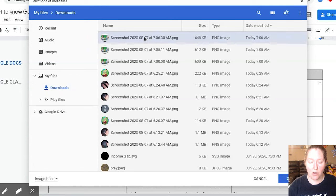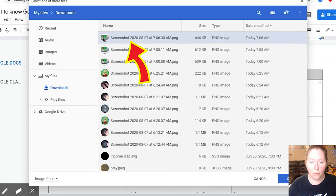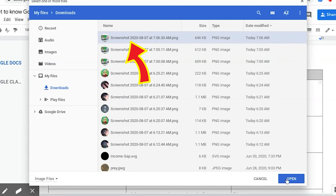I'm going to go ahead and select that. You can even see it looks like the screenshot. And then I'm going to go ahead and I'm going to click Open.